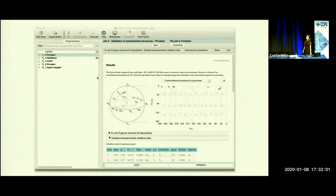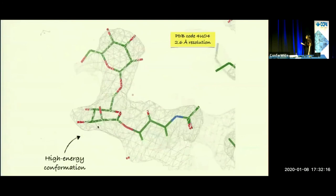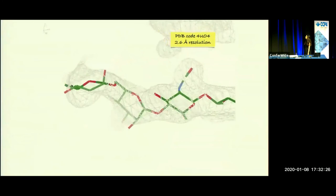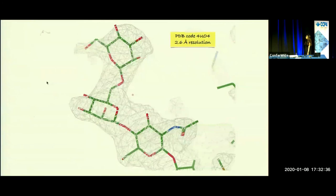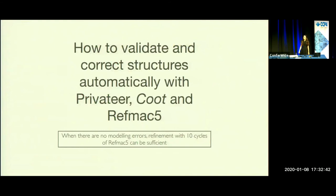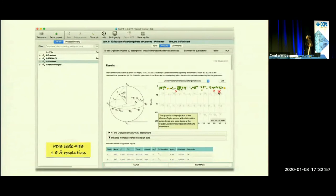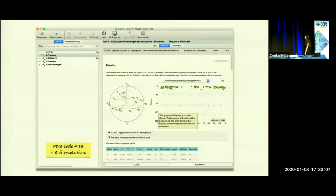If we run Privateer again we can see that all of the sugars are validated as correct. Now I'm going to show you a lower resolution structure where even a correctly built model can still be distorted after refinement. Here you can see a high energy conformation has been created. We refine it with Privateer's restraints and now it has been corrected. Finally, when there are no serious modeling errors, we can just refine a structure with 10 cycles of REFMAC using Privateer's torsion restraints. Before refinement we have a few incorrect sugars, but after we run REFMAC all of the sugars have now been corrected.